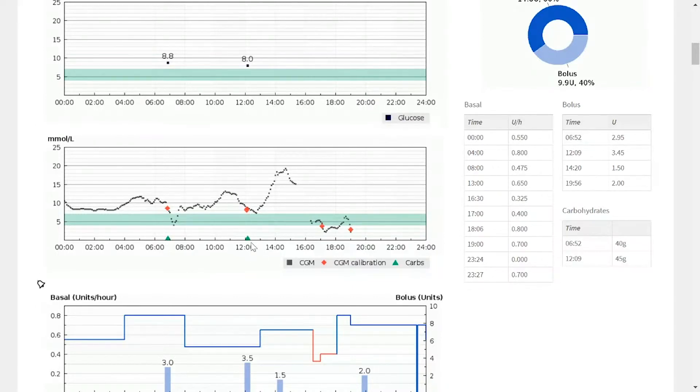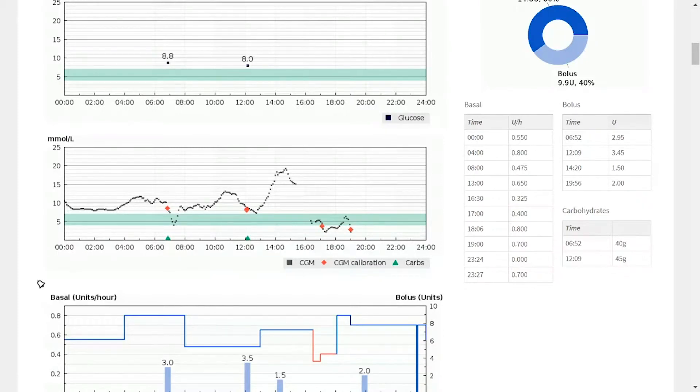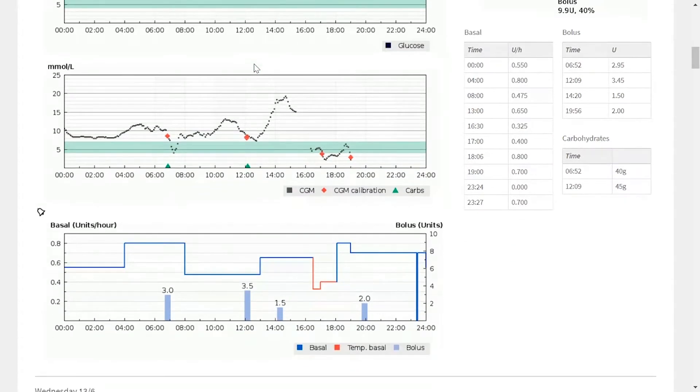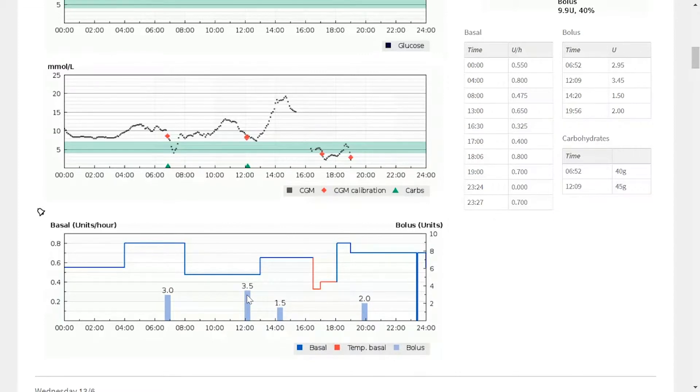When we get to just past 12 o'clock, the patient had carbs again, in this case 45 grams as we see on the right hand side. This coincided with a blood sugar of 8 exactly. And the patient decided to give a 3.5 unit bolus.